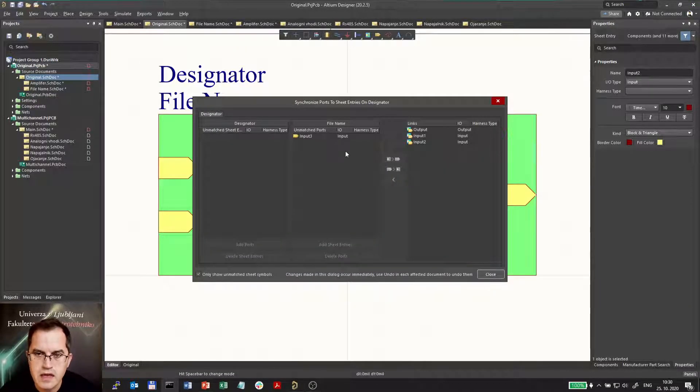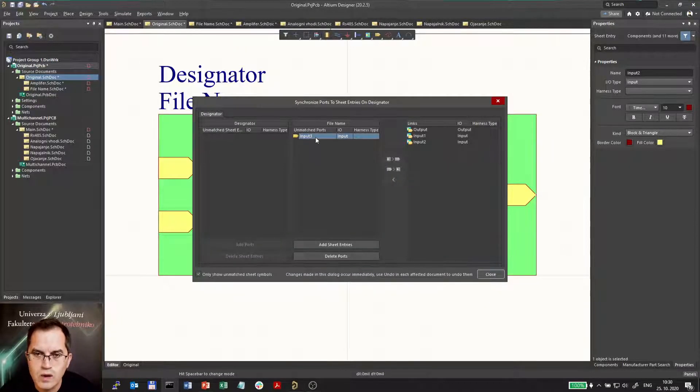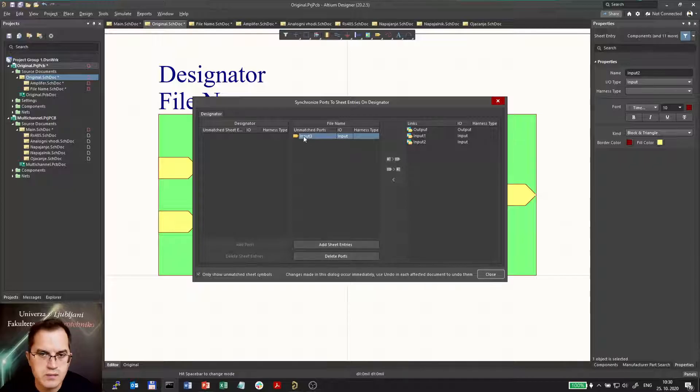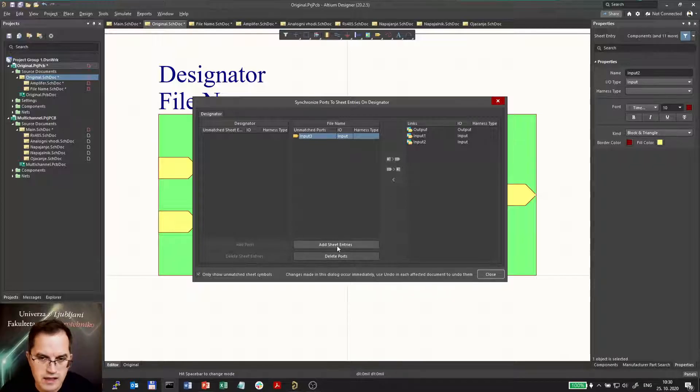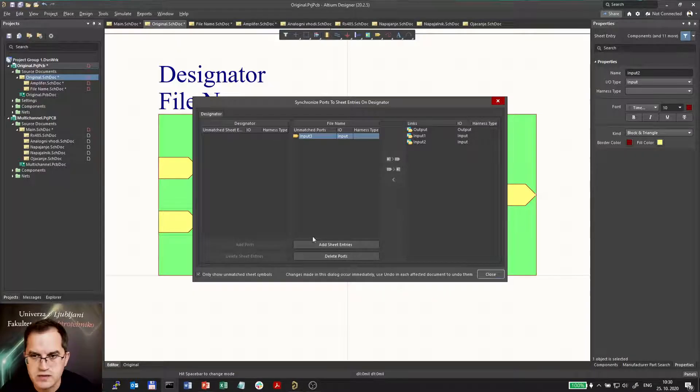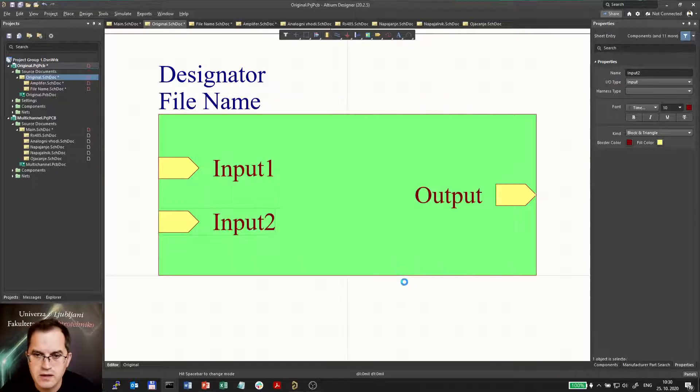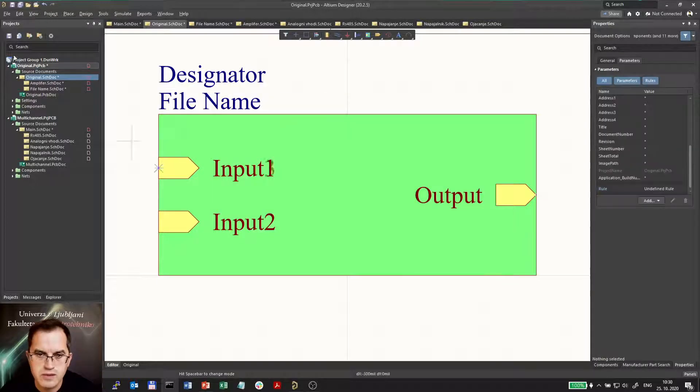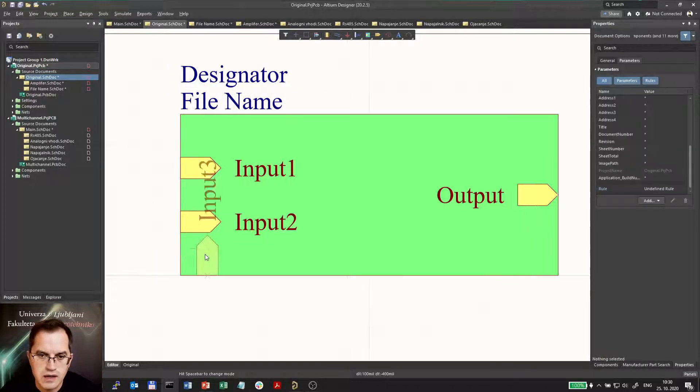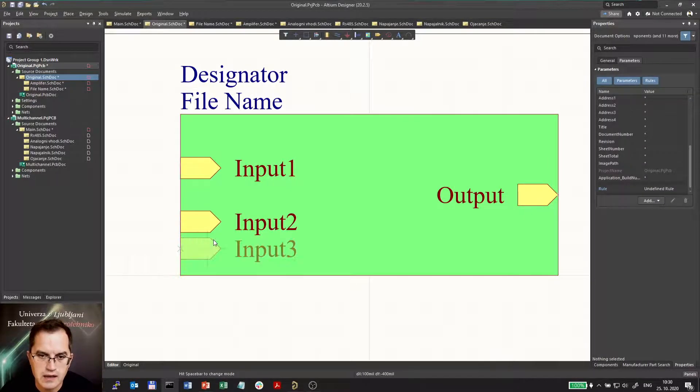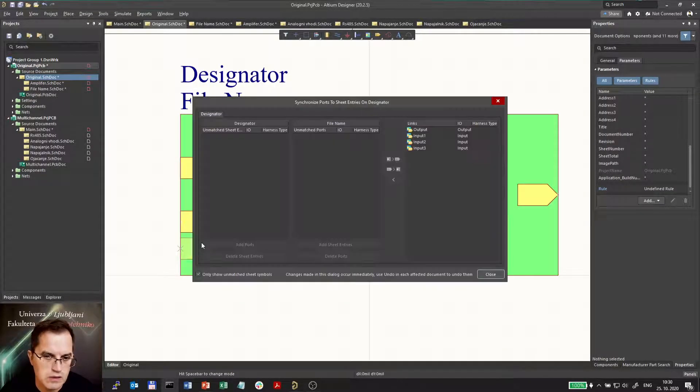Now I see that here one port is added and I can actually add it as sheet entries into the final project. Now I can add this one whenever I want.